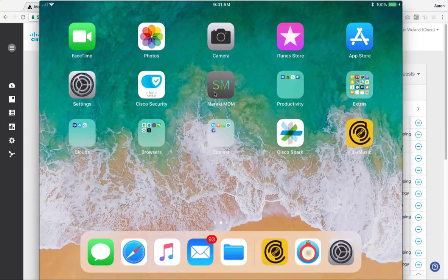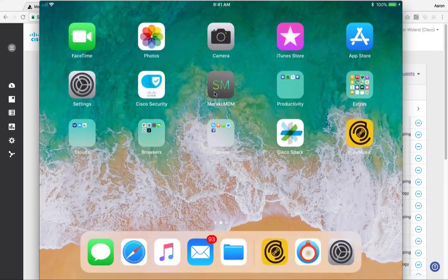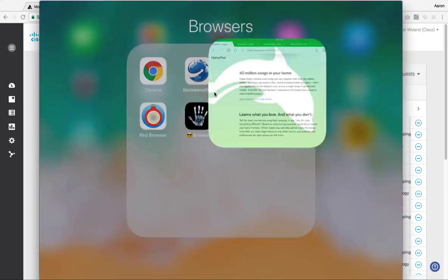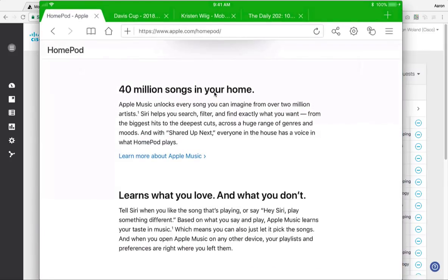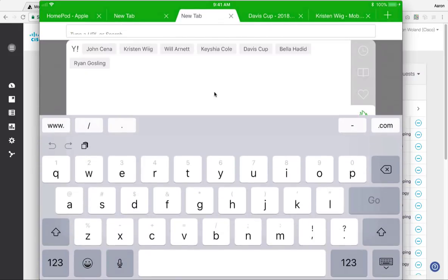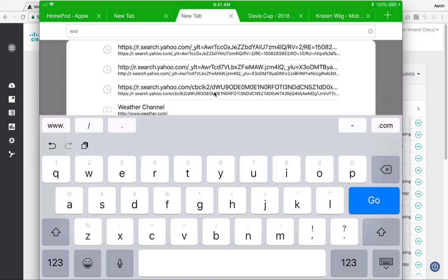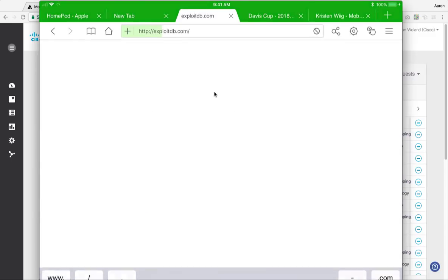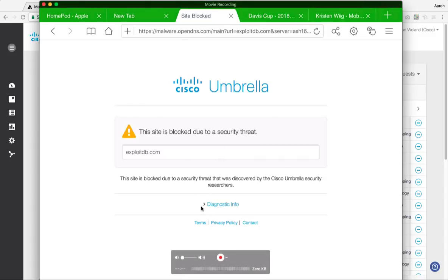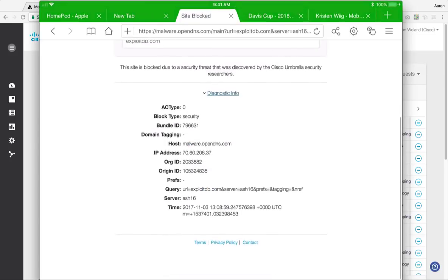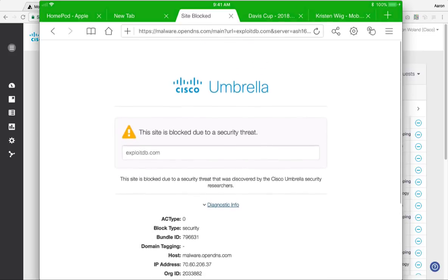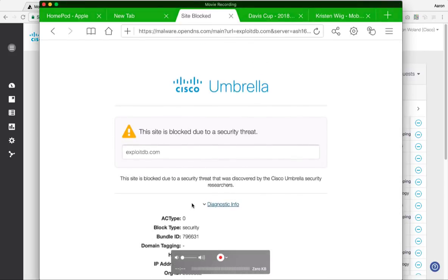So if I were to open up a web browser, it doesn't matter what browser I want to open, I can open, let's say dolphin right here and let's try to go somewhere that should be blocked by our policy. I could try to go to, there you go, exploitdb.com. And I get redirected through DNS over to the umbrella server that says this website has been blocked due to a security threat. And I can even click down on diagnostics info and find out a little bit more as to what was blocked, why it was blocked, when it was blocked. Not really useful to the average user, but maybe useful to the technical person.